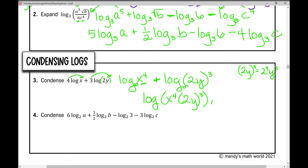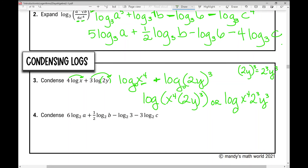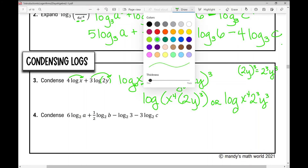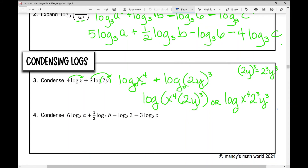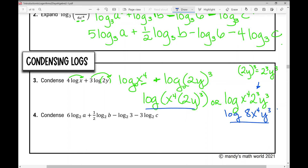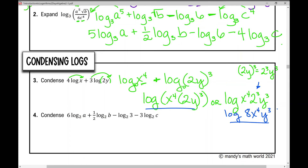You can also write it as log of x to the 4th times 2 cubed times y cubed, where 2 cubed is 8, giving log of 8x to the 4th y cubed. You could write it either way — I'm sure your teacher would accept both forms. If not, he or she will specify.